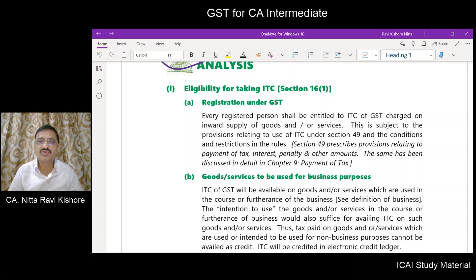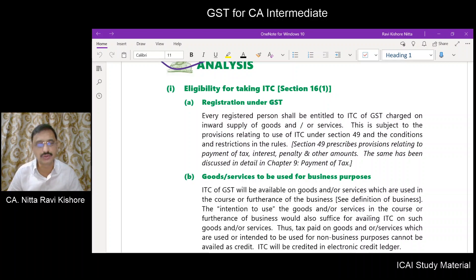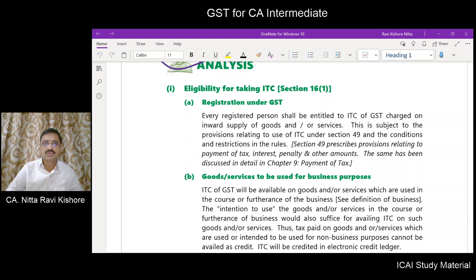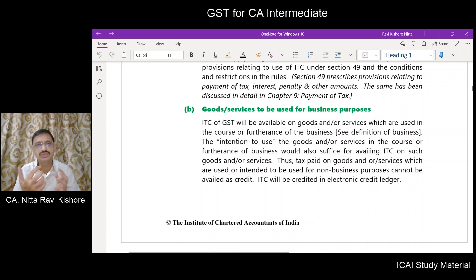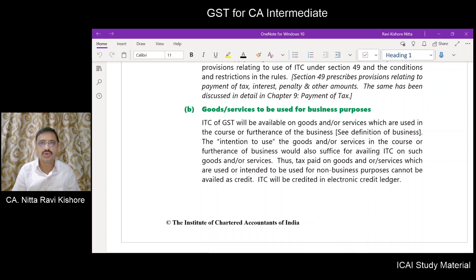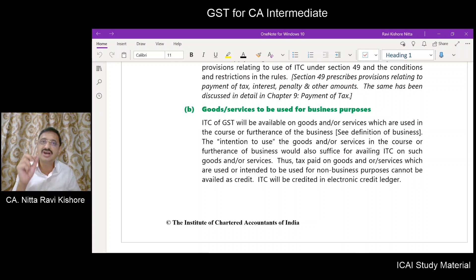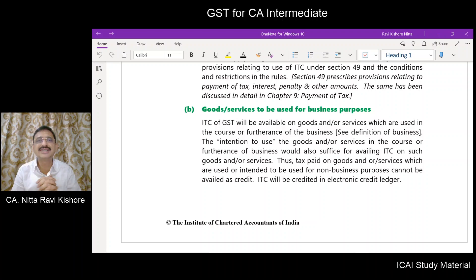What does section 49 of the CGST Act provide for? It provides for the provisions relating to payment of tax, interest, penalty and other amounts. We will deal with section 49 in chapter 9 of our intermediate course. The next condition to be satisfied for availing ITC is that the input goods or services are to be used for business purposes. Only those goods and/or services used in the course or furtherance of business will be allowed as ITC.